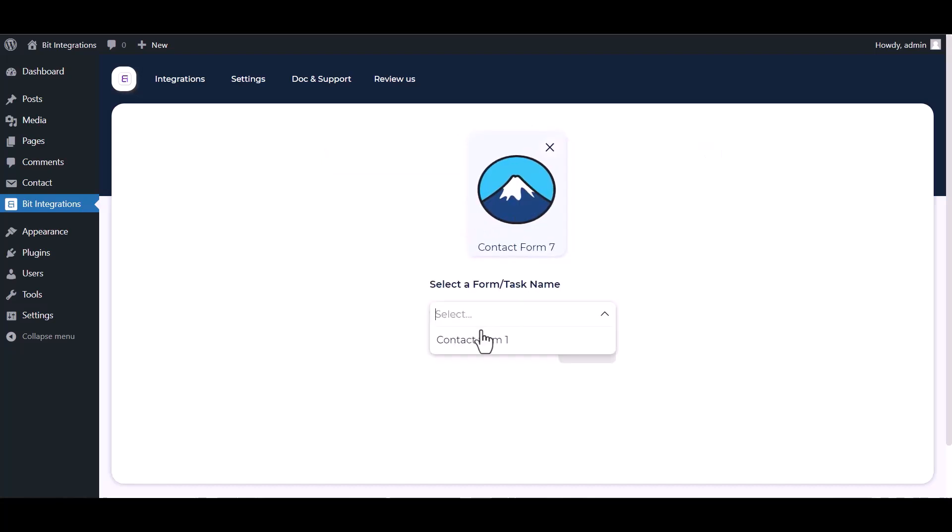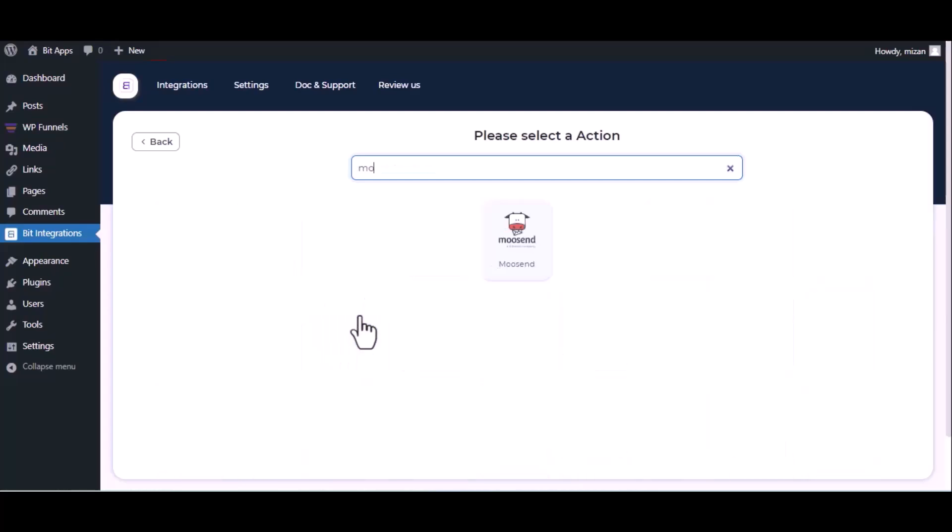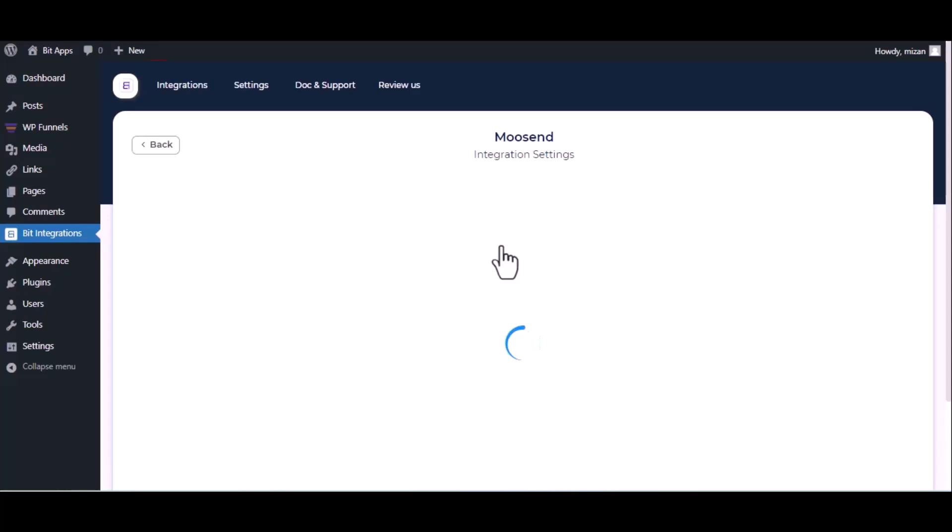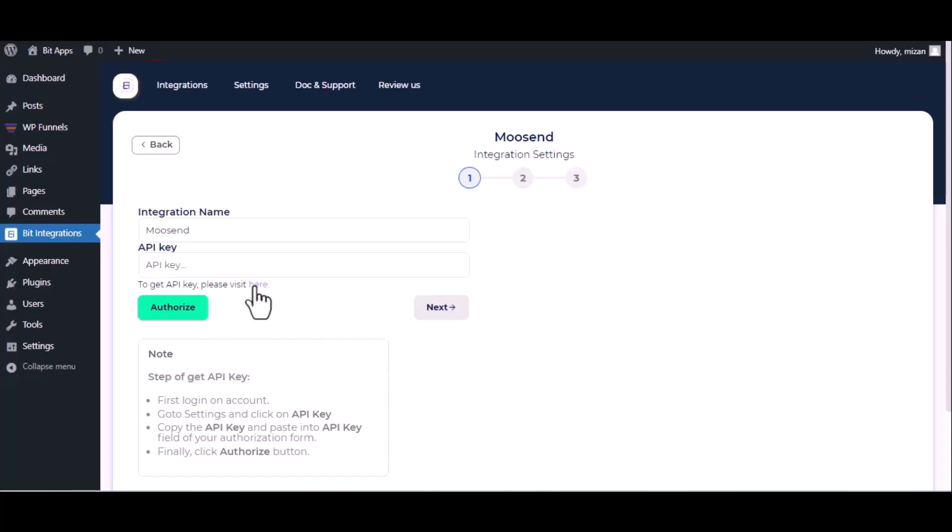Select a form, then search and select Moosend. Give it a meaningful integration name as you want. Now for the API key, please visit the Moosend API console.